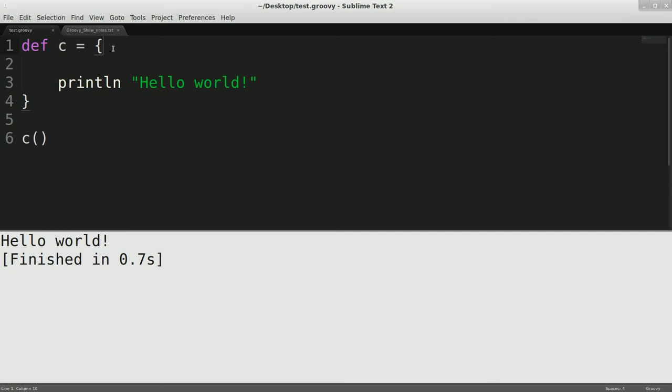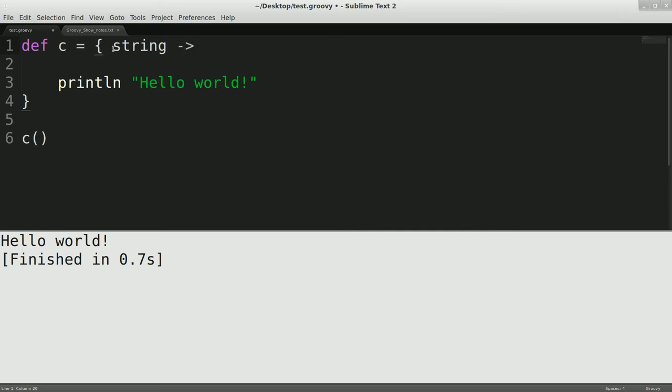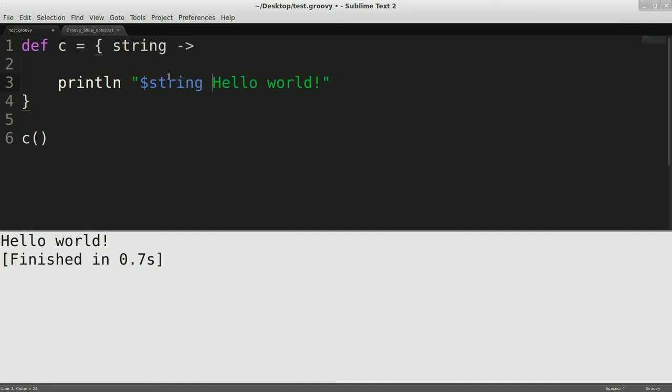Now another thing with closures is you can also pass in variables. So we'll pass in, say, string, and then you have to do this little syntax, and as I showed you with strings earlier, I can just do string, it's not capital string so it's not stomping on any namespaces or anything like that, and then I could do,